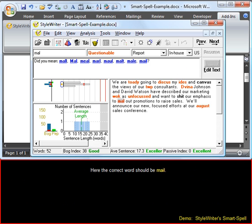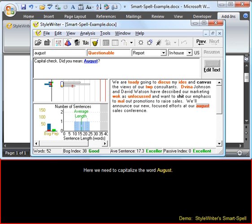Here the correct word should be 'Male.' Here we need to capitalize the word 'August.'